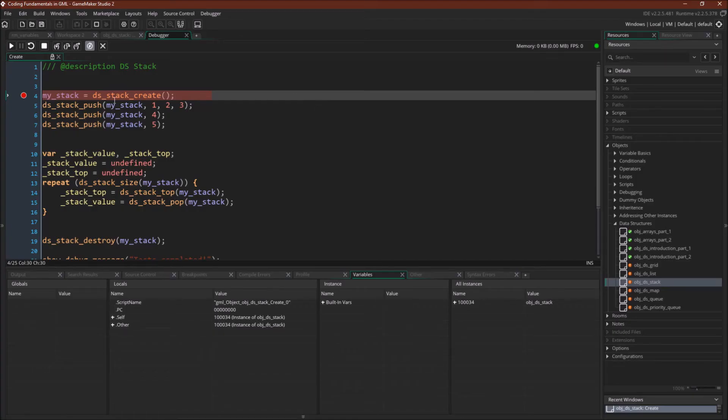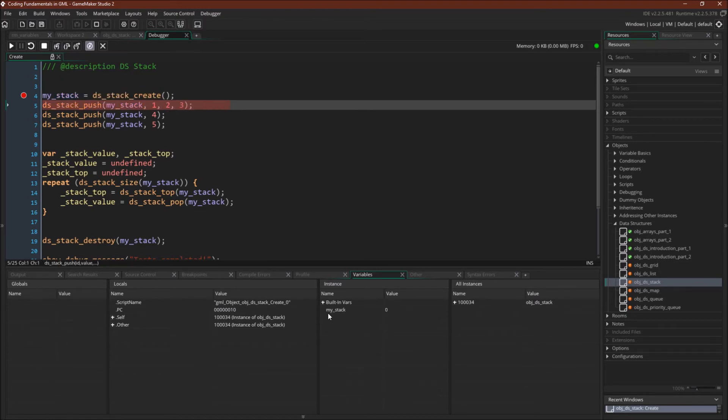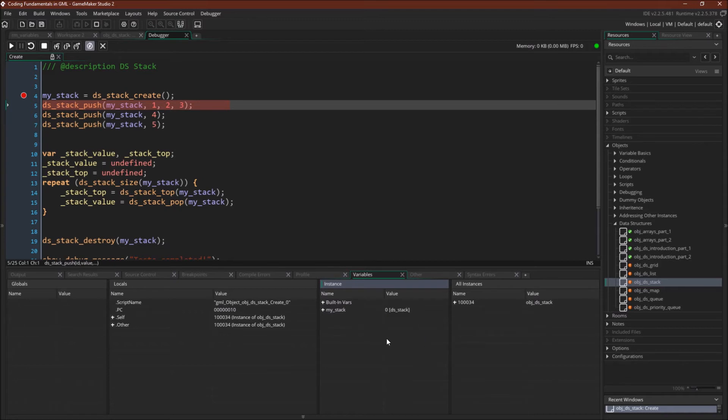So as always, we create our data structure with ds_stack_create, and we're going to save the index to the variable my_stack. Now we're going to tell GameMaker to view it as a stack, because we have to do that. So now it's an empty data structure.